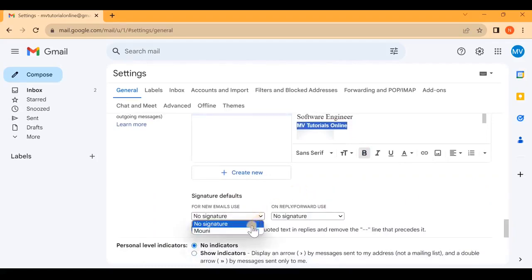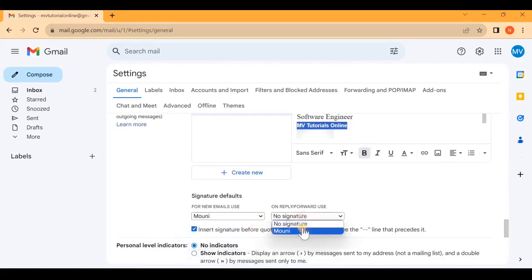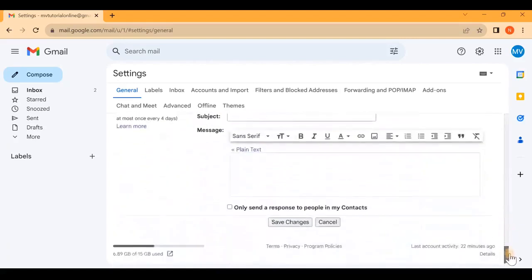Now set the signature defaults and click on Save Changes.